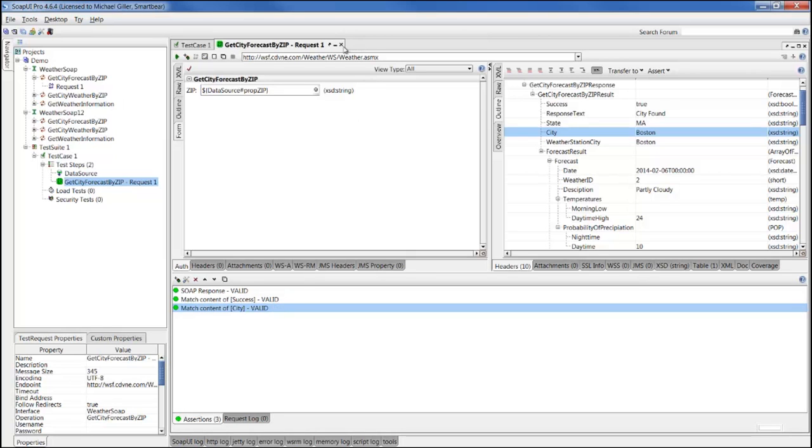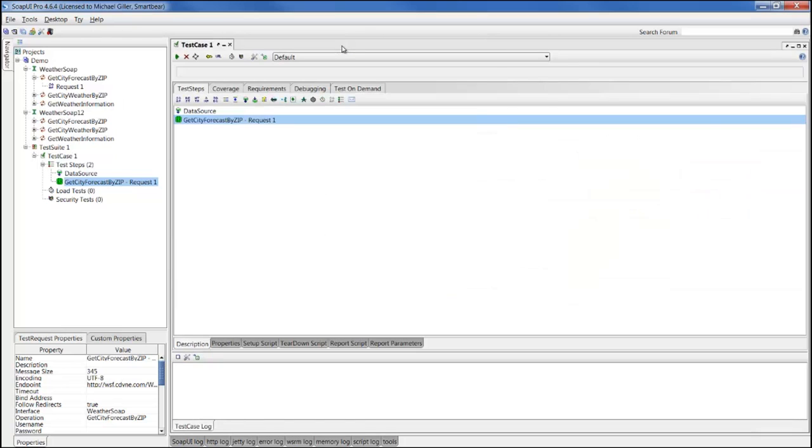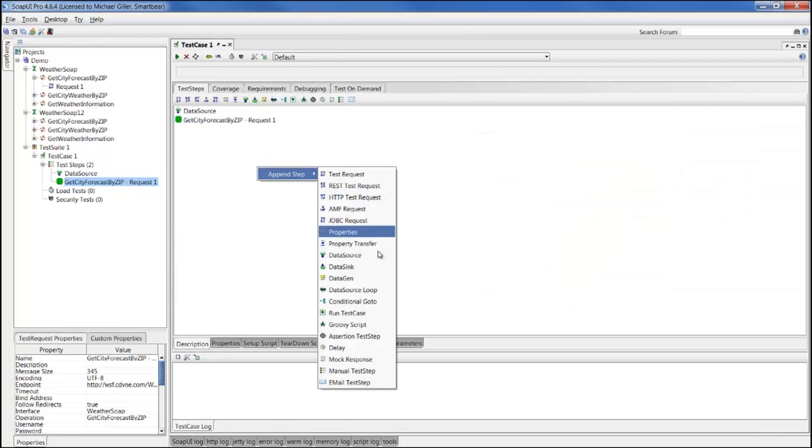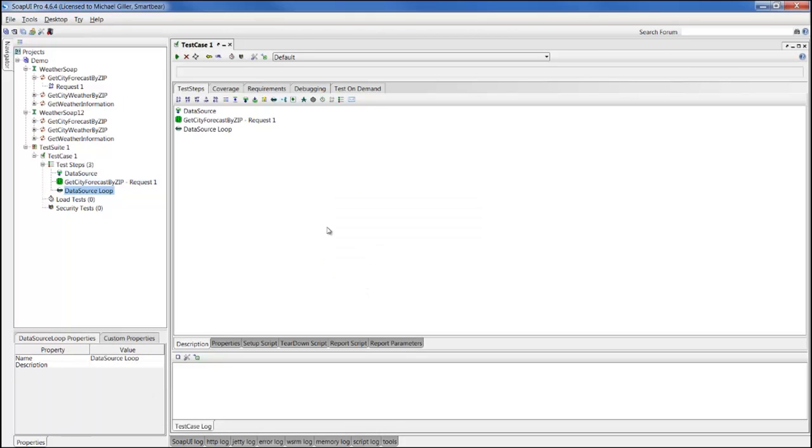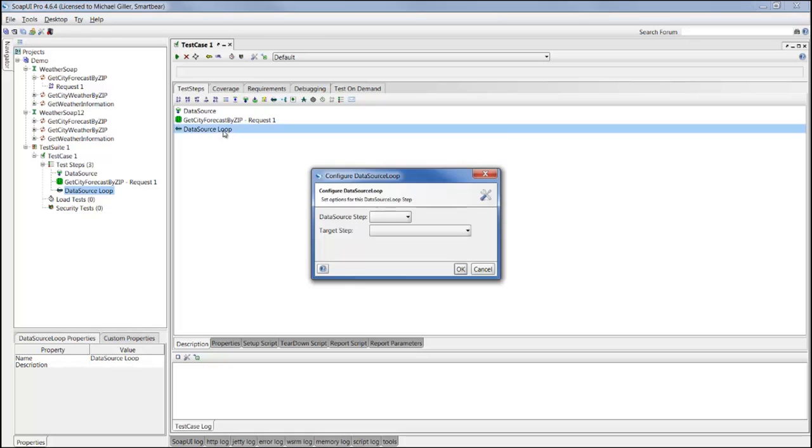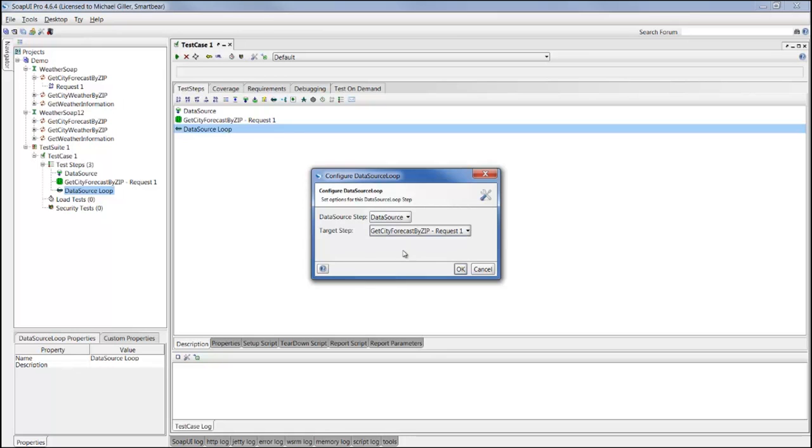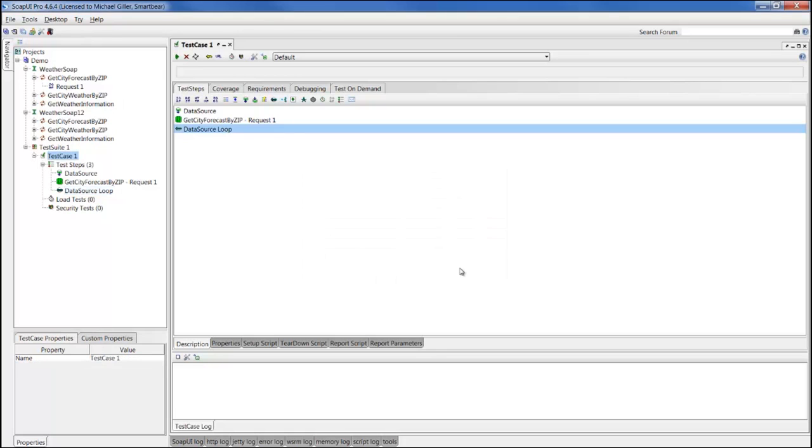We'll go back to our test case and add a final step called data source loop so that we can loop and iterate through all of the values in our data source. Once we add the data source loop step, I can double click to configure it to go back to the data source, fetch the next row, and populate the values from the next row into this request. We can click OK and hit play.